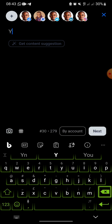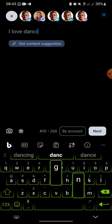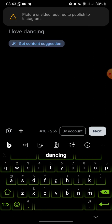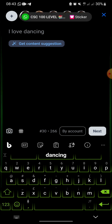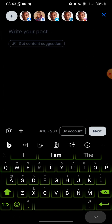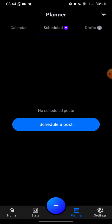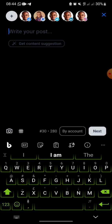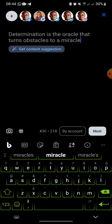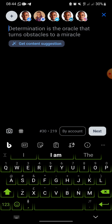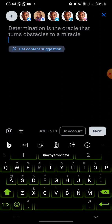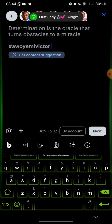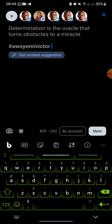If I want to post right now, I click on the plus icon, then click on 'Post.' I can paste in something I want to post — for example: 'Determination is the other code that turns obstacles into a miracle.' Then I can add my hashtags.